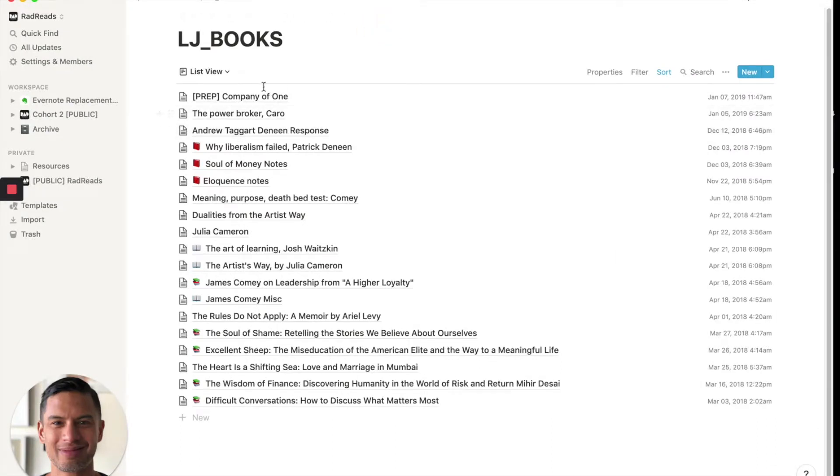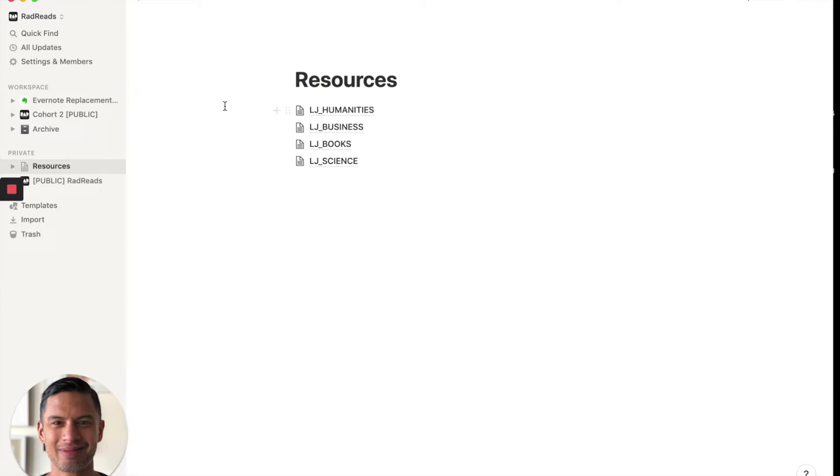So remember, every note is a page and it created four different tables. Now what I want to do is I want to merge these tables into one page, into one bigger table.